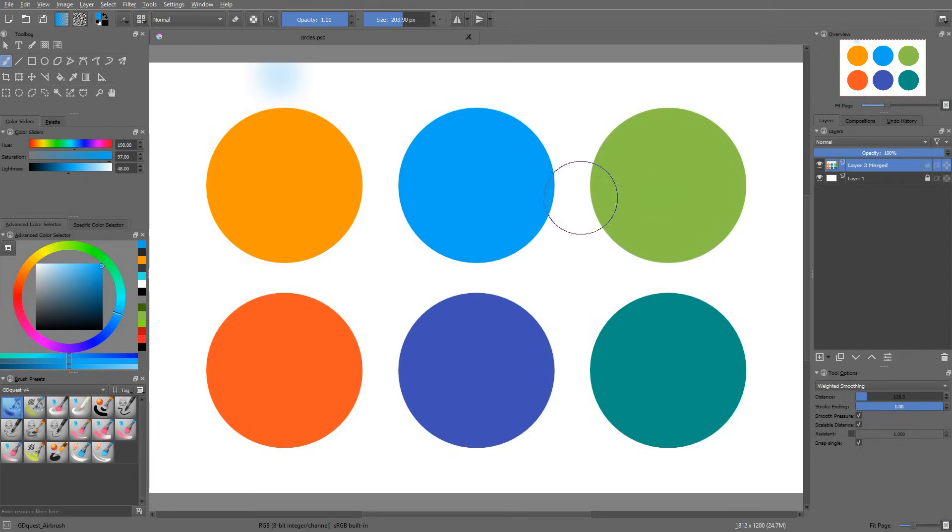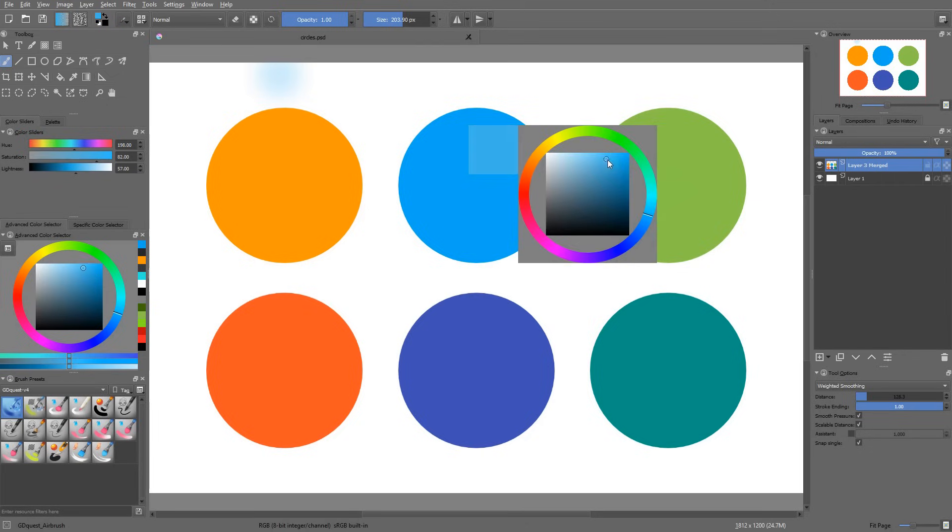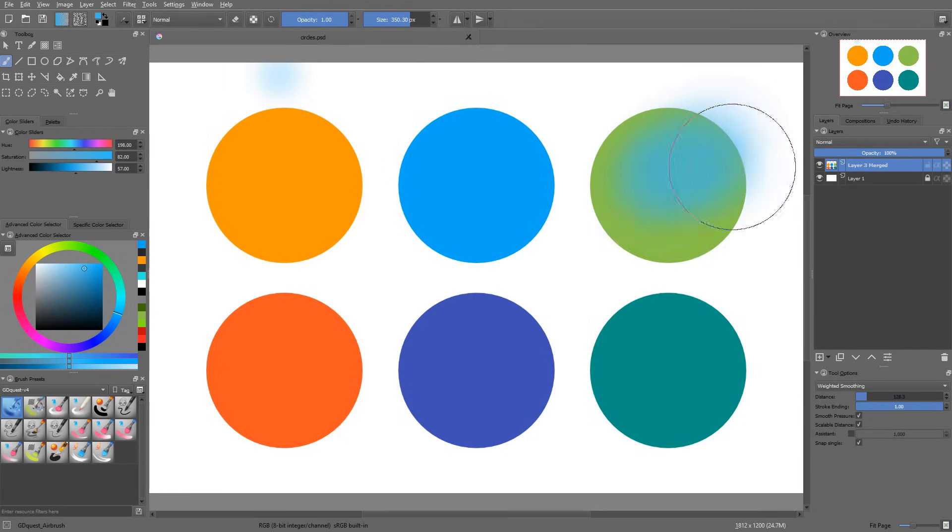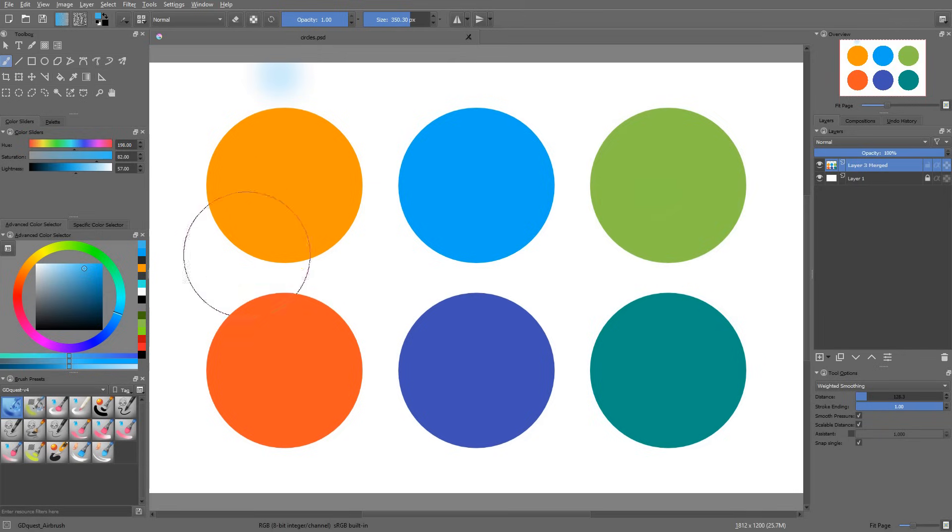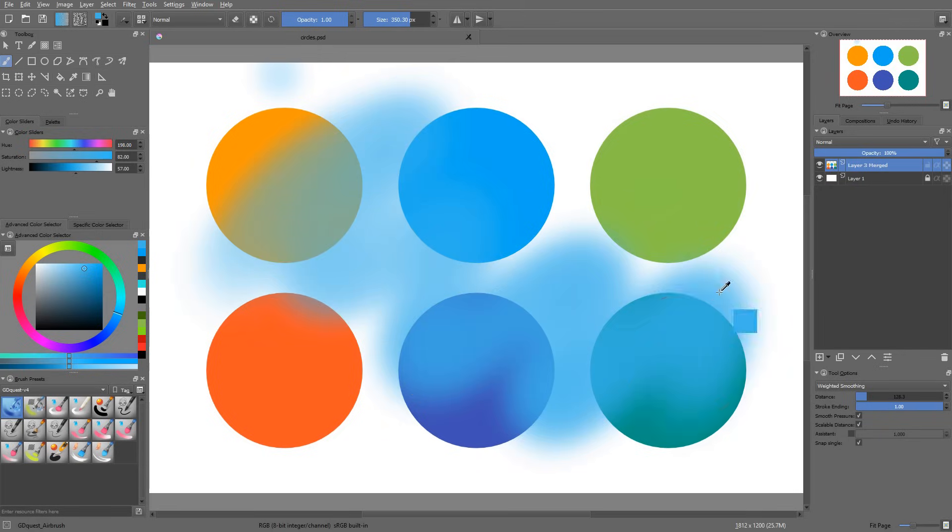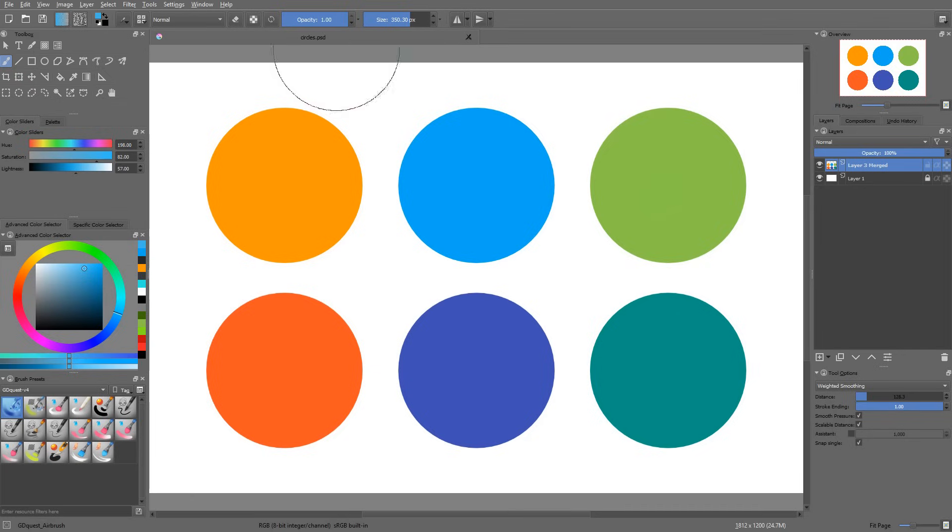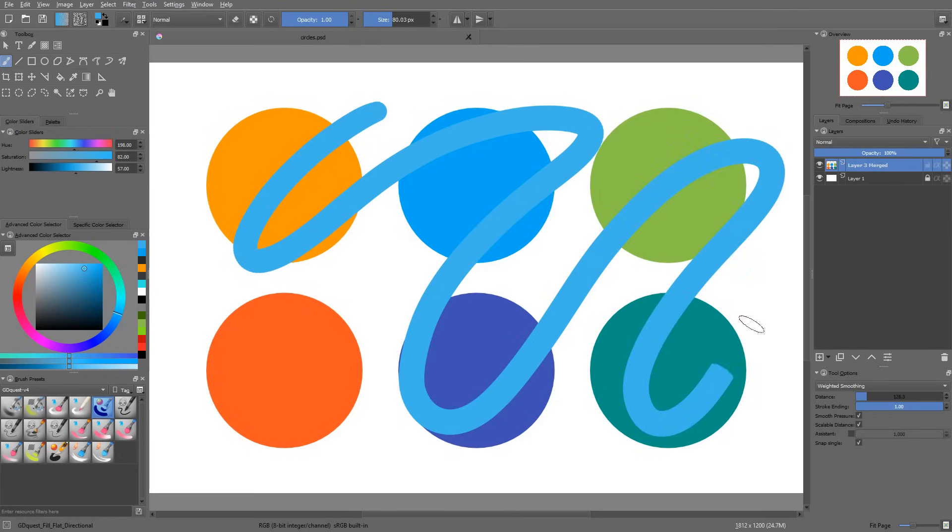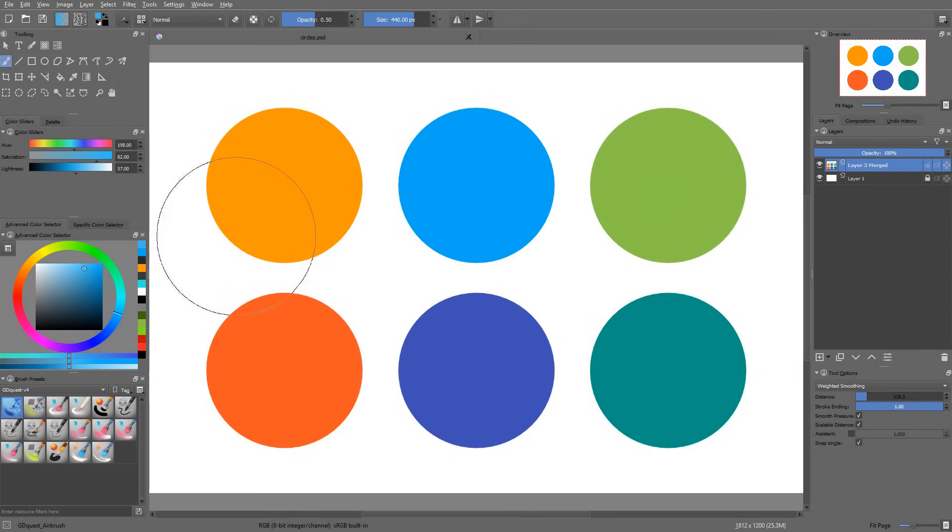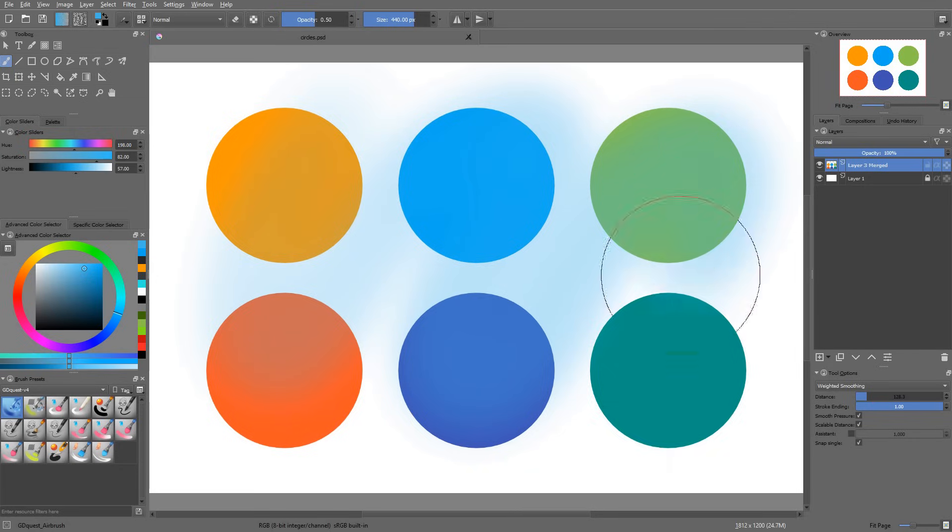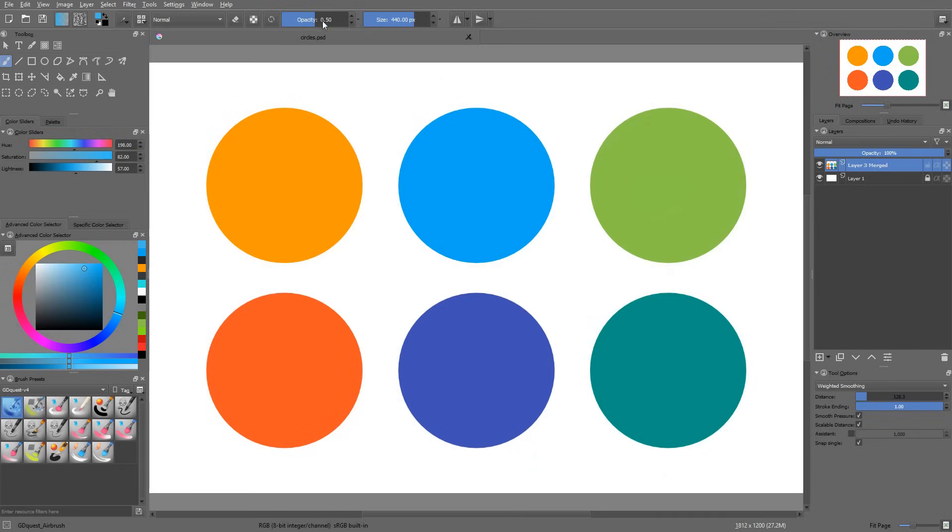The normal blending mode just takes your color in the color picker and when you paint, it applies it on top of the layers below. It just replaces the pixels that are on screen with your selected color. And it uses your opacity as well. So that if you paint at 100% opacity, it will completely replace the pixels below. But if you paint at 50% opacity or with a softer brush, it will gently overlay the paint on top of the existing pixels.